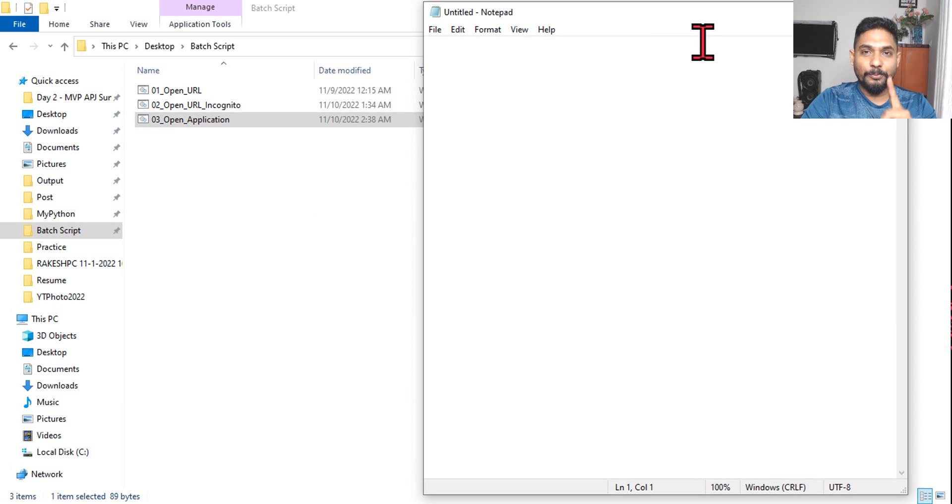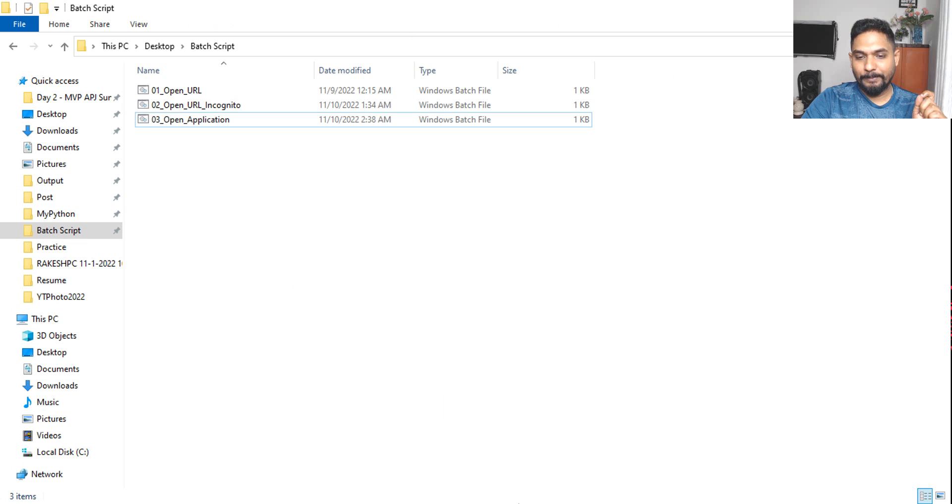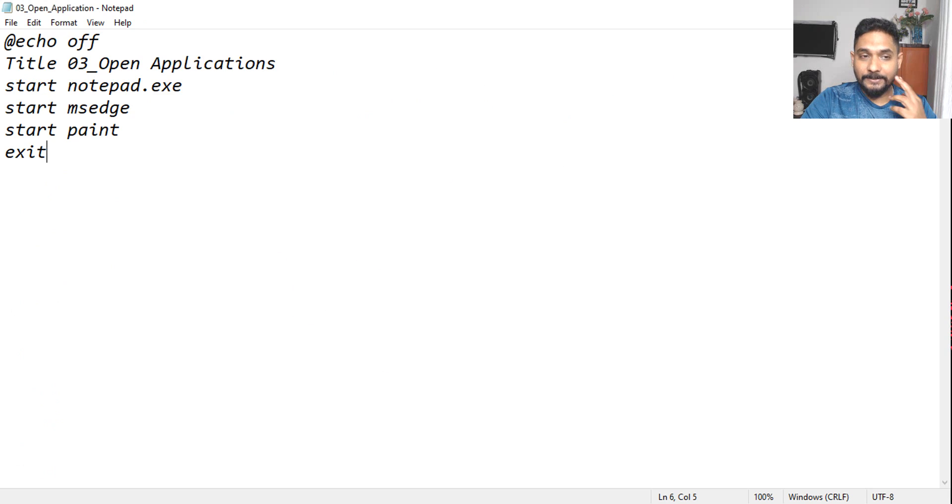So three things, two things has opened, one thing has failed. What is that? MSPaint has failed. So why it has failed? Okay, we'll find that out.